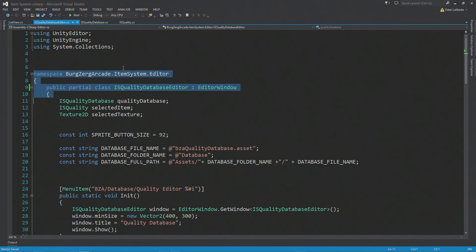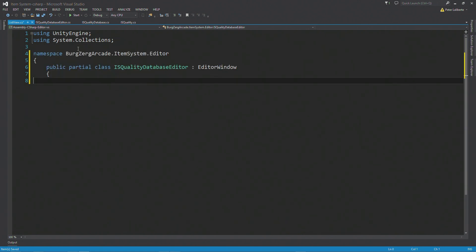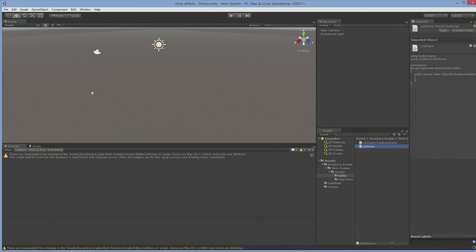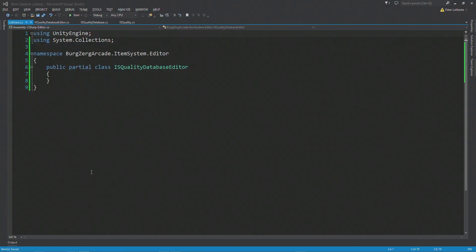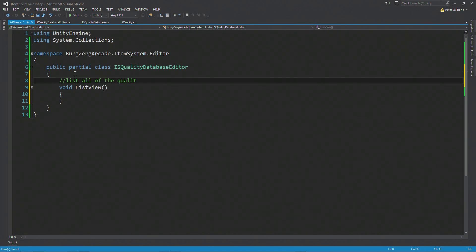I'll copy this, come into our new script, get rid of all the boilerplate, and paste. Make sure you get both closing braces. I don't think I'm going to need the EditorWindow in this one, but I am going to need the UnityEditor namespace because we're going to be using some Unity editor features — we'll add it as we need it. Save this off, jump into Unity, make sure there's no errors. I'm going to create a private void function and just call it 'ListView', and add a little comment: 'List all of the store qualities in the database'.